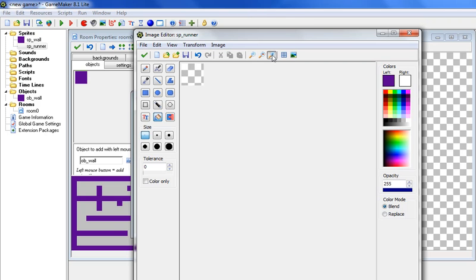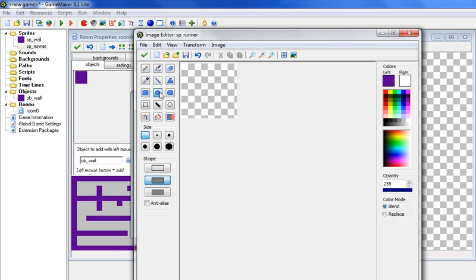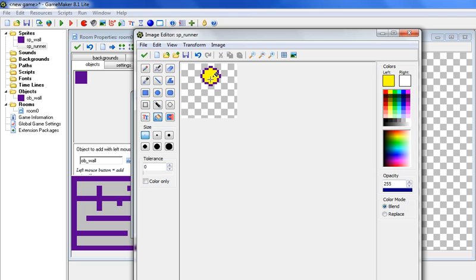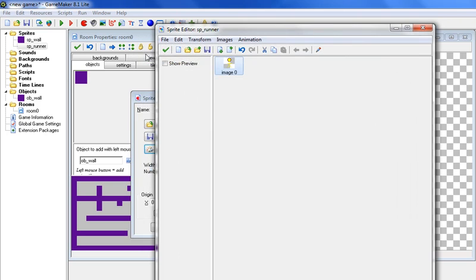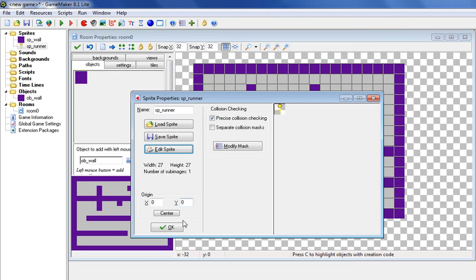So let's plus and zoom in, and click on the circle, and let's make a little head, and let's get off the purple. So change it to a different color, and color it in. And we'll just do something like that. And once you're done with your sprite, click check, click check, and then click OK.